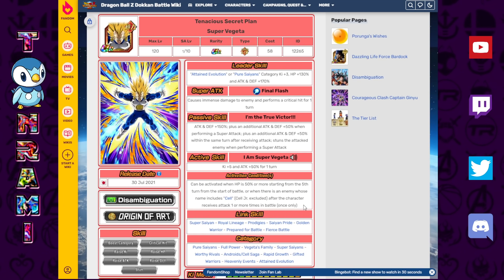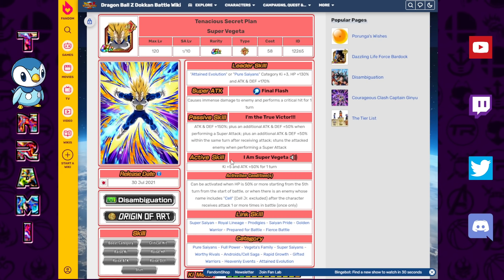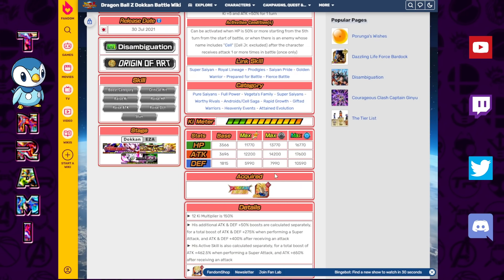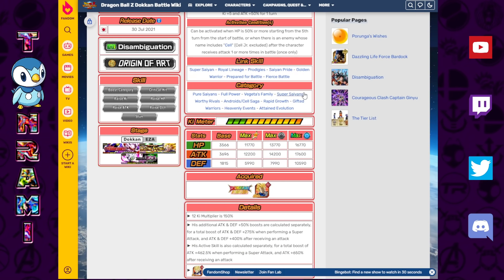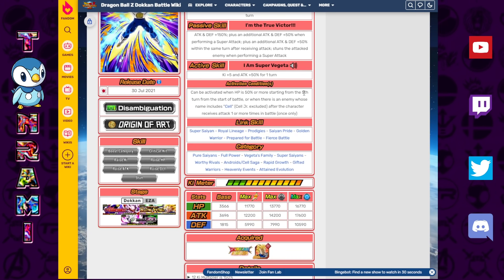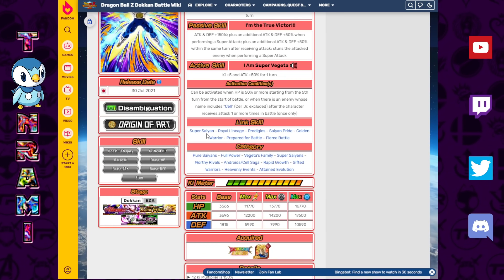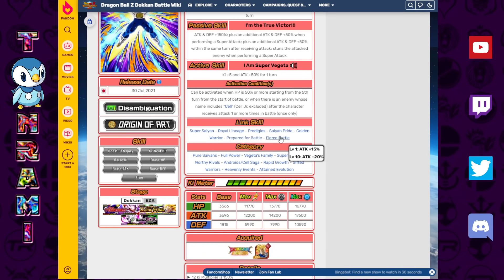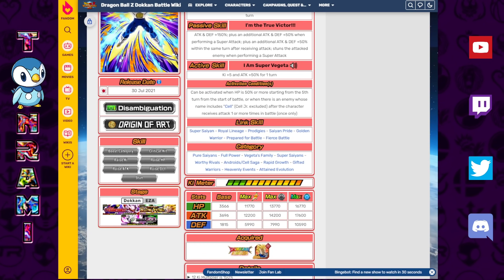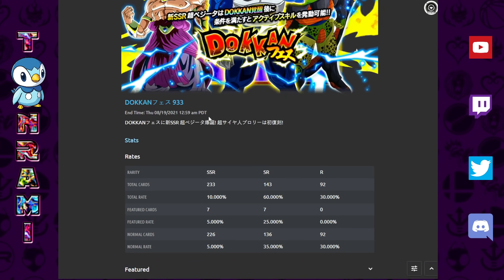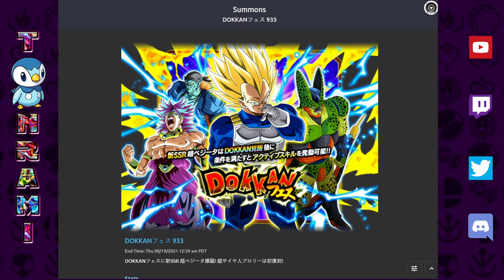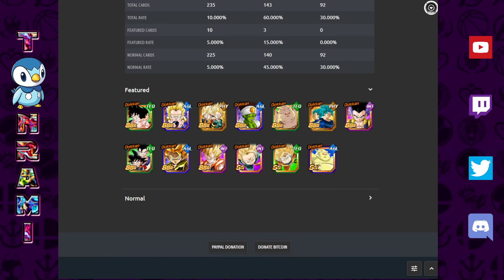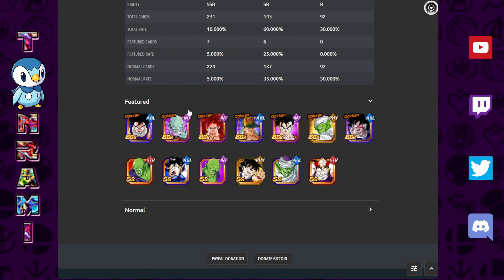I like this because this is more often what you're going to be getting these days. Having more health after the fifth turn? More likely what's going to be going on for you. Or when there's an enemy whose name includes Cell, except for Cell Jr., after the character receives one or more attacks in battle. That's it. But dude, that's all you need. This guy is a monster. Absolute monster. Amazing categories. Amazing link set too.